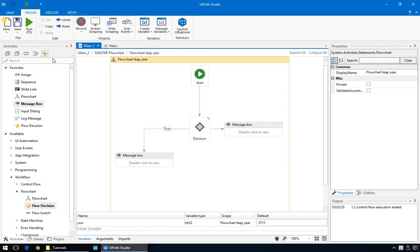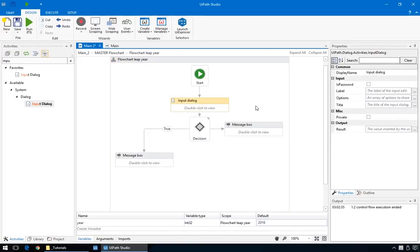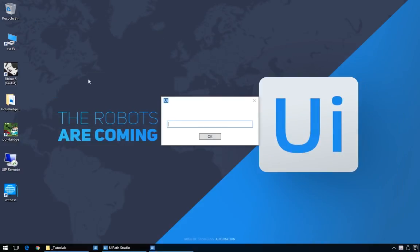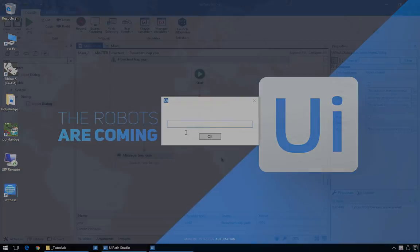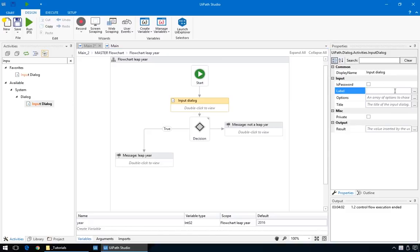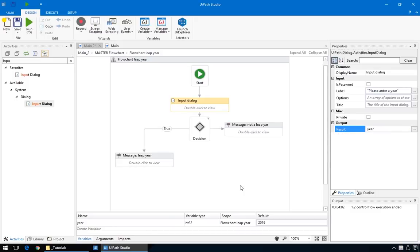Since we don't want to change this variable by hand every time, we'll just add an input dialog by dragging it on this wire before the decision. This inserts the action between the two. This is what an empty input dialog does. Not much, just gives you an empty field where we can type. We can customize its properties here, and for starters, we'll change the label to please enter year in quotations. All text strings are in quotations. What the input field does is it takes the value of what a user types and outputs it to a variable.